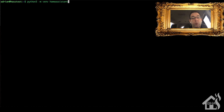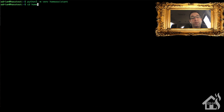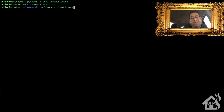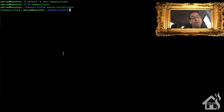Let's go ahead and set up our virtual environment. We need to create it, and we're going to call it homeassistant, so we run: python3 -m venv homeassistant. I'll put all of this in the description so you can copy and paste it. Once that's created, we move into that directory with: cd homeassistant. Then we activate the virtual environment by running: source bin/activate. You'll see 'homeassistant' in parentheses at the front of the prompt, which means we're inside the virtual environment. Now we install wheel: python3 -m pip install wheel.